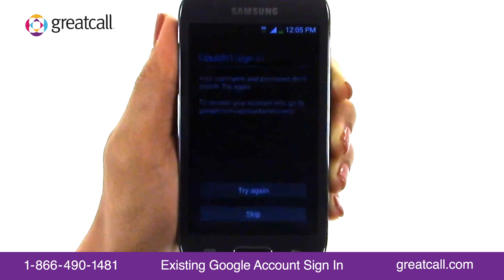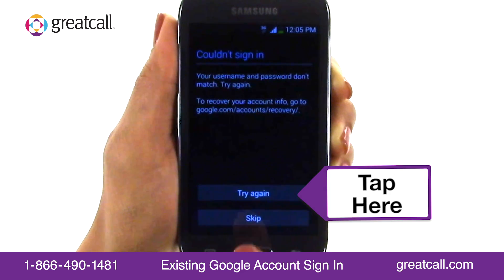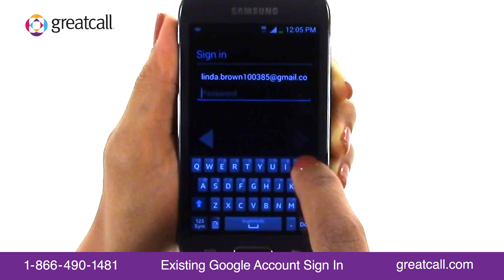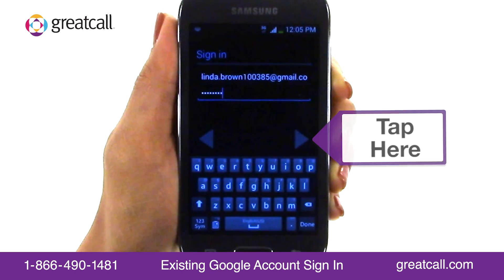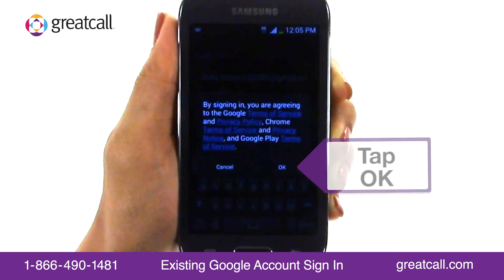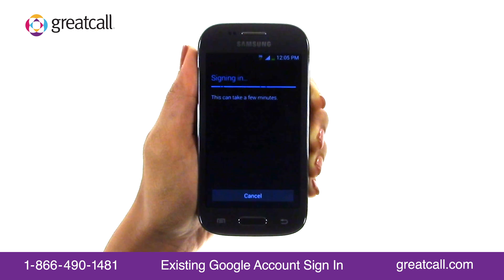If the email and/or password combination is inaccurate, the Couldn't Sign In page will appear on your screen. Tap Try Again to go back to the Sign In screen and make the appropriate corrections. Once the corrections are made, tap the right arrow button and tap OK to accept the Terms of Service disclosure. It may take a few moments to save all the information you provided.